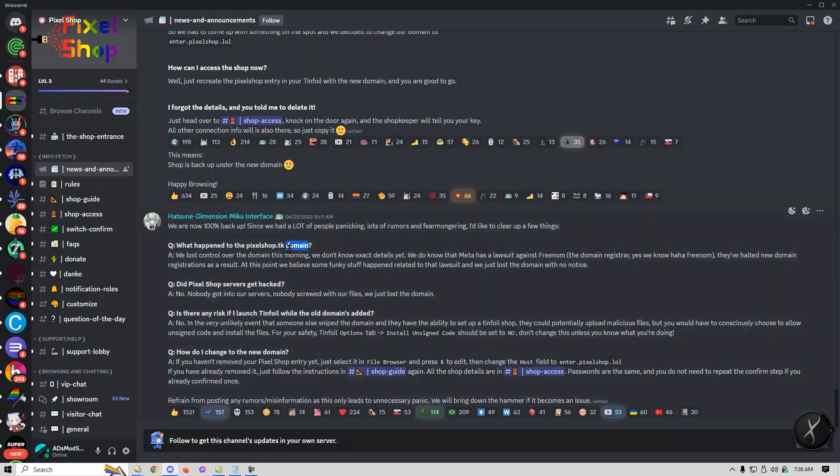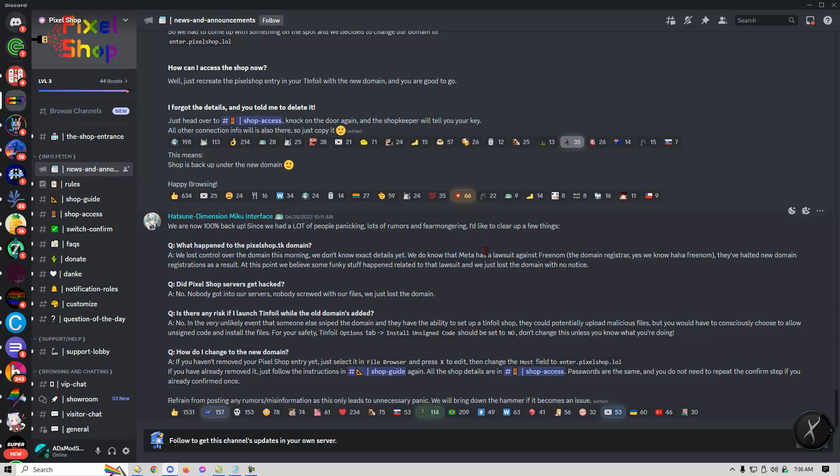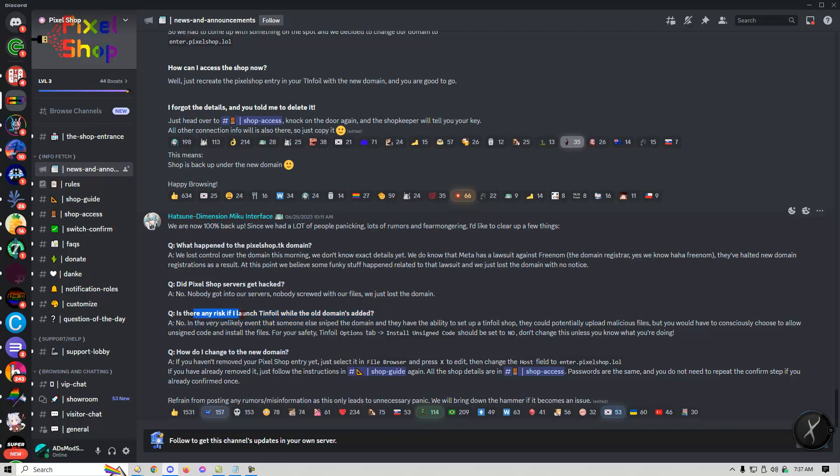What happened to the pixelshop.tk domain? They lost control over the domain this morning, they don't know the exact details and they assume it's because of Meta's lawsuit against Freenom but they're not really sure. Apparently it didn't get hacked so there was no hack or anything and apparently there's no risk of having the old shop, unless you clicked on something and decided to install something malicious but most likely that's not what happened, it's probably just seized.